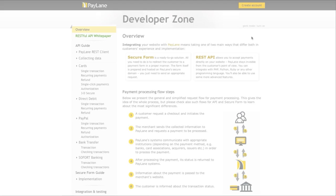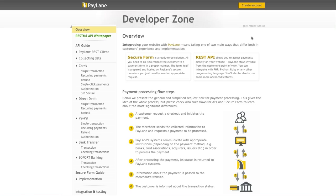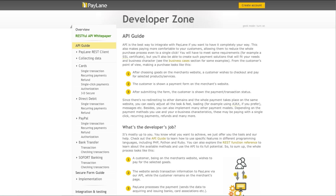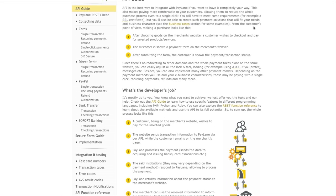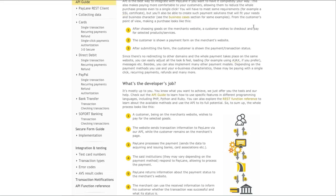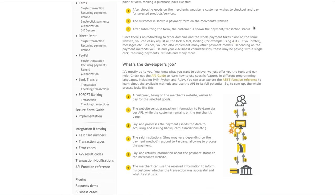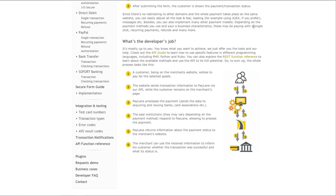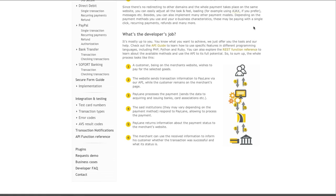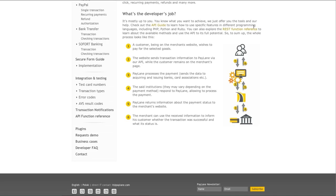But let us start at the beginning. We often encourage integrating payments through API. In this case the whole process takes place on the website and is fully customizable, while Paylane stays completely invisible to your customers.